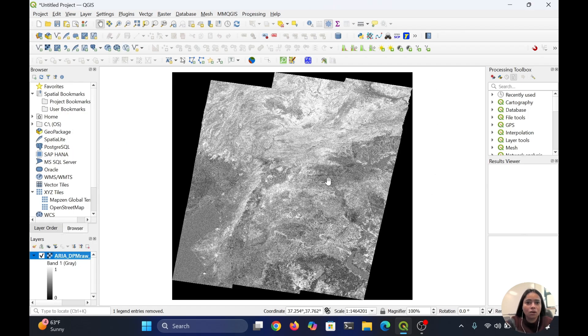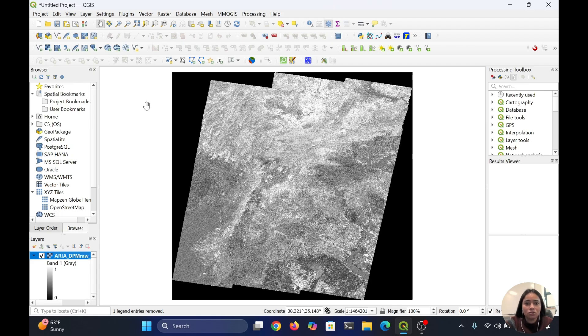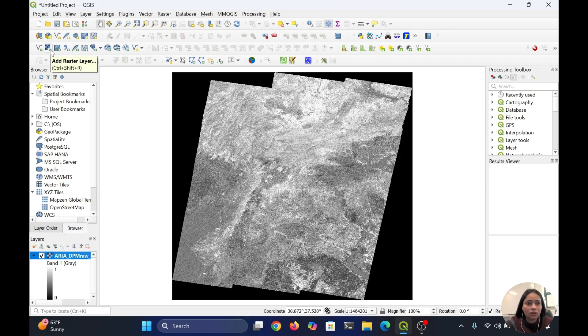So this is the way you can open any geotiff images using this icon in QGIS: add raster. Thank you so much.